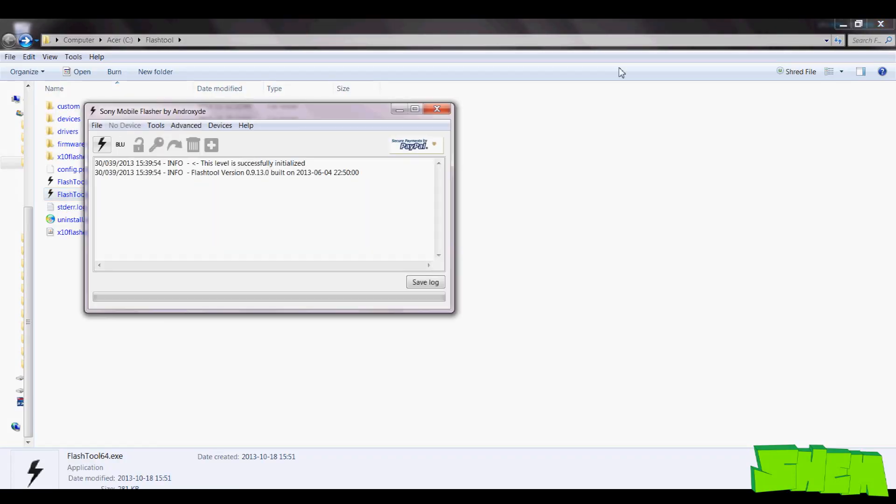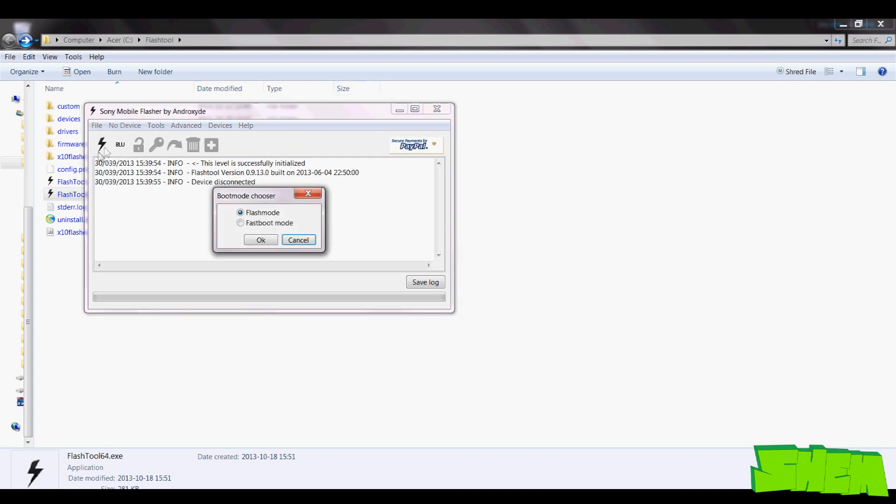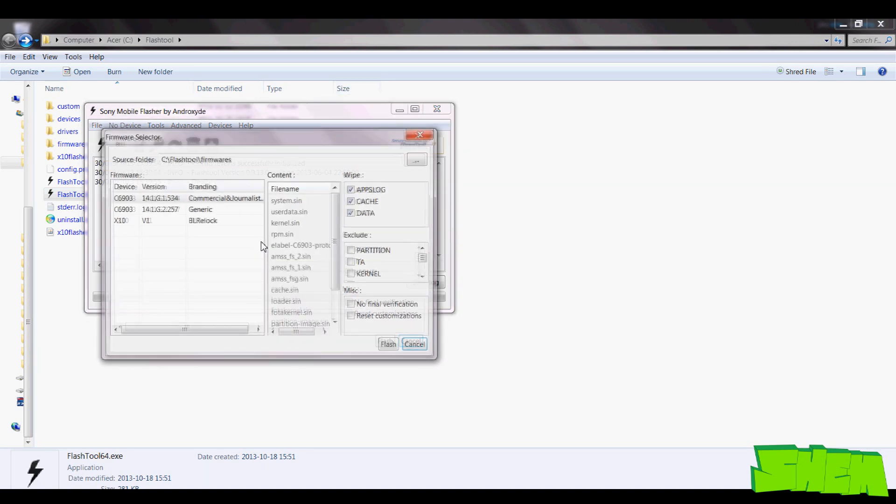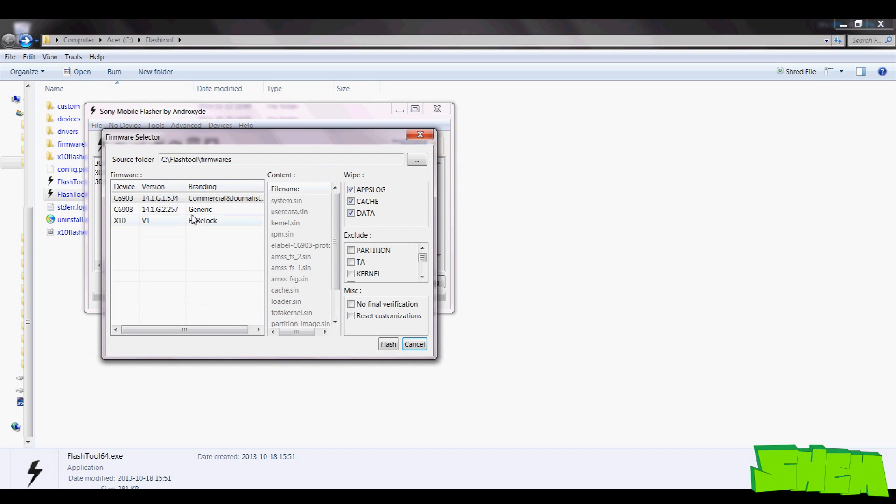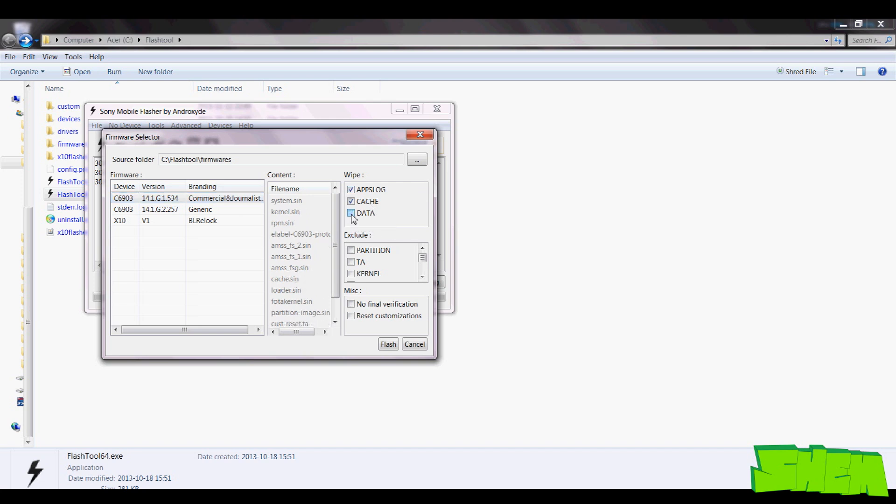Now you can proceed to Flashtool, so open the Flashtool on your computer and then press the little lightning bolt icon, select flash mode and then select the firmware that you want to flash from the list, so the FTF file you placed in firmware should appear here.